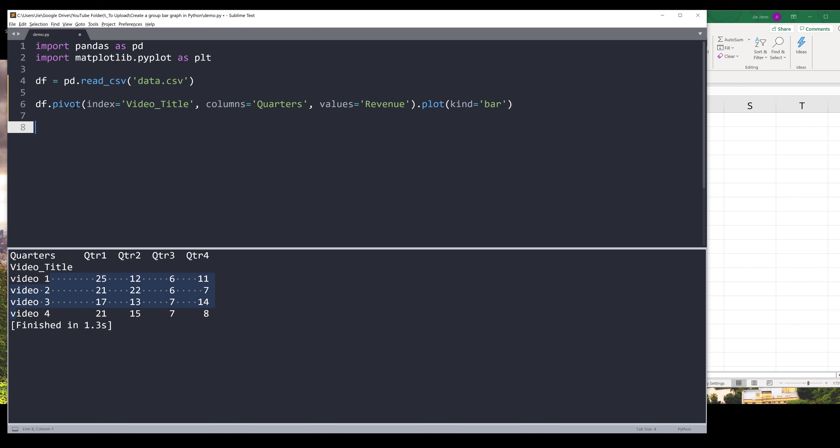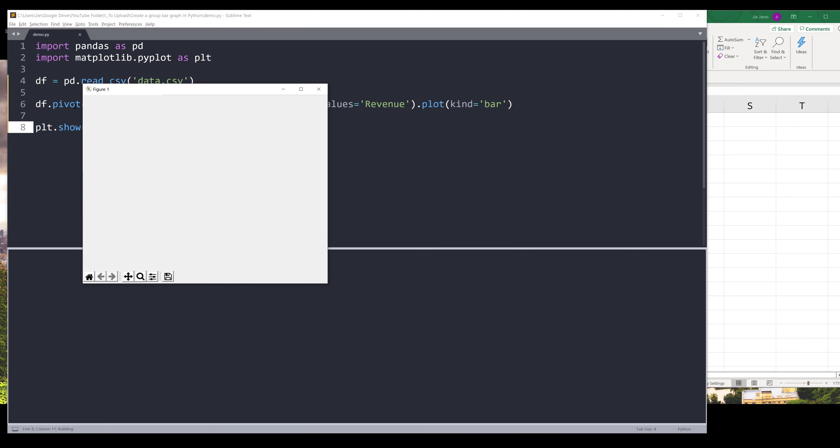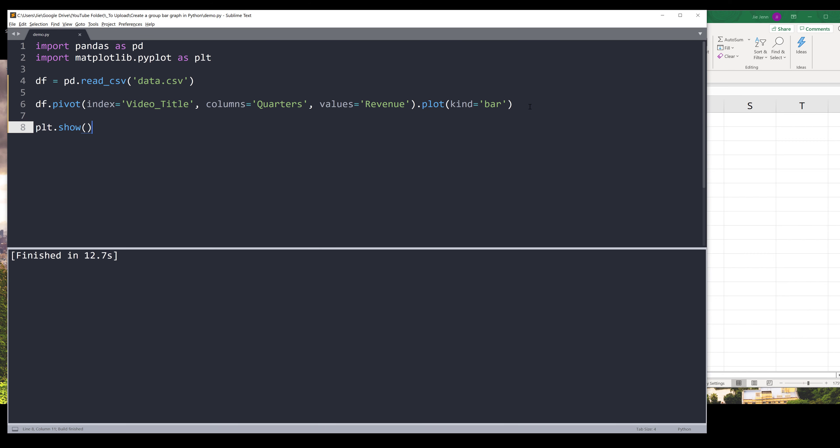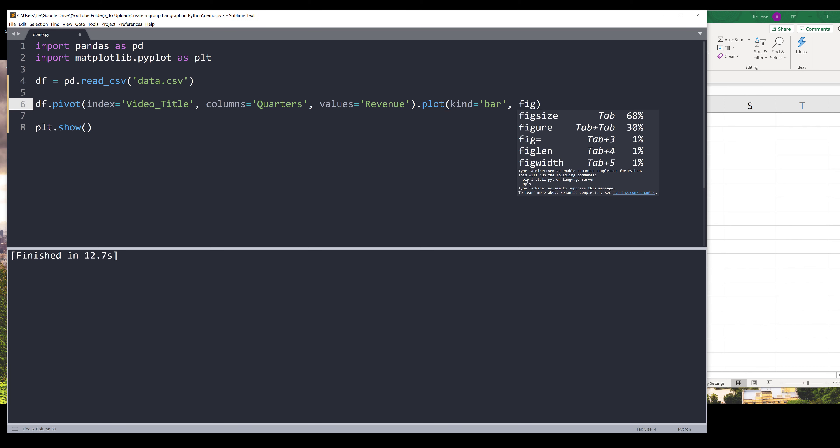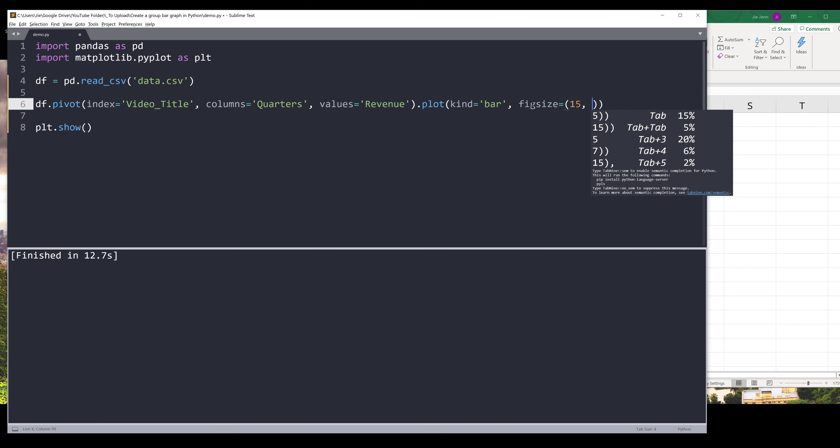And this is what the graph looks like. Right now it's not very pretty, so we need to do a little bit of cleaning. First I want to increase the window size to 15 by 8.